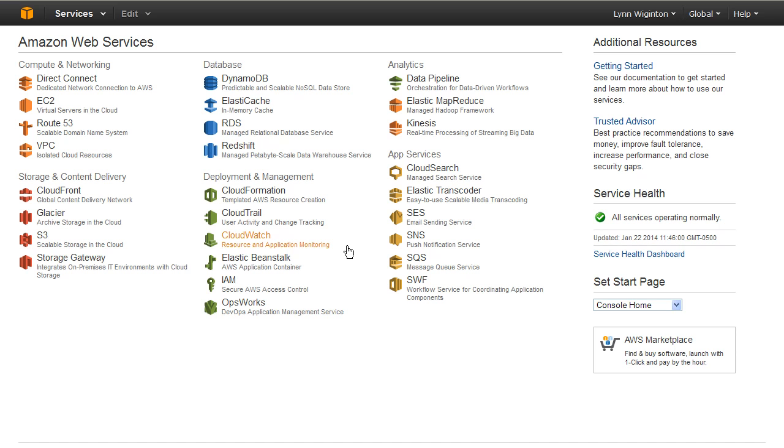Now that the accounts are active, we can configure the S3 account to get it ready for the CloudFront configuration.